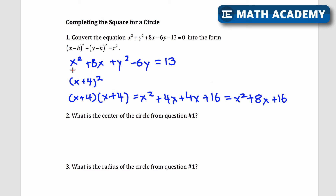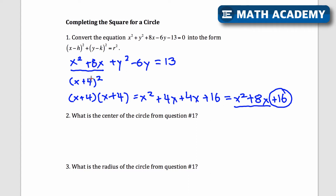Notice that x squared plus 8x is the same in both — the only difference is the plus 16. Why do we take half of 8? Because when we multiply out, we get x times 4 and another x times 4. Since 4 is half of 8, getting that twice gives us 4x plus 4x, which equals 8x. That's why we take half of that number.